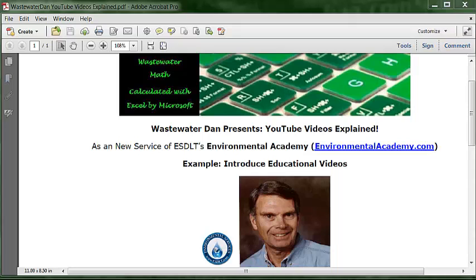Welcome to Wastewater Dan's educational videos on YouTube. I have been a wastewater consultant since 1987 and I use electronic spreadsheets every day in my consulting business. I have been a wastewater trainer since 1989, as I also have a passion for helping others. Additionally, I have a natural skill working with basic numbers, so I have combined these skills to publish educational videos on YouTube.